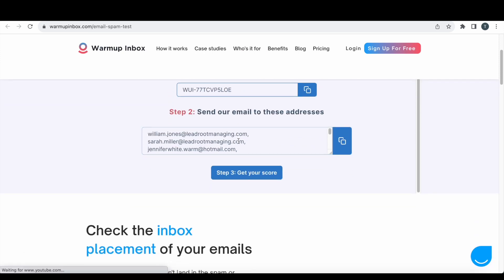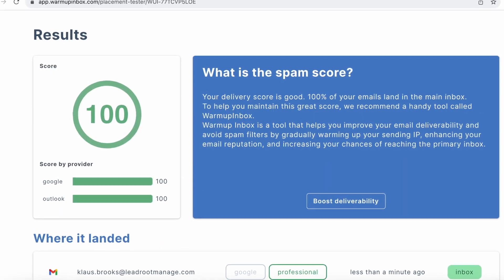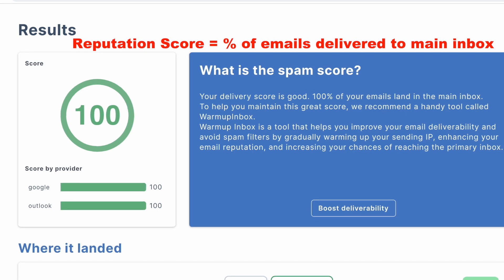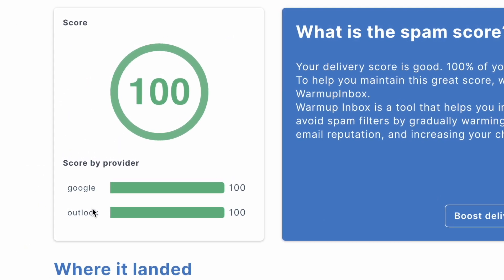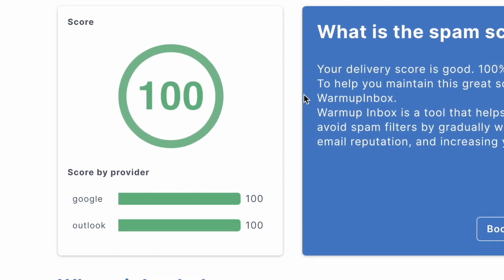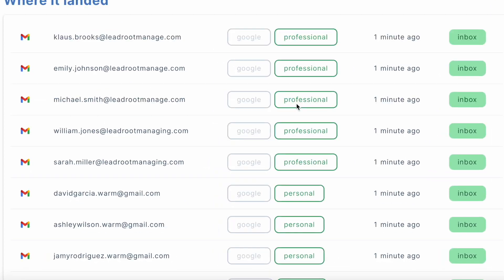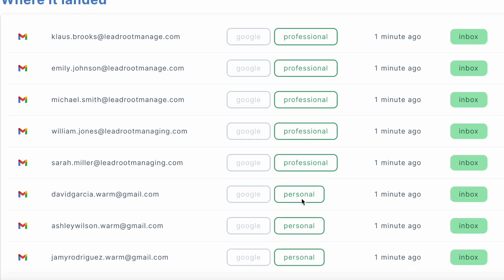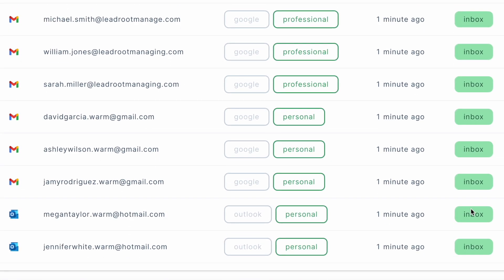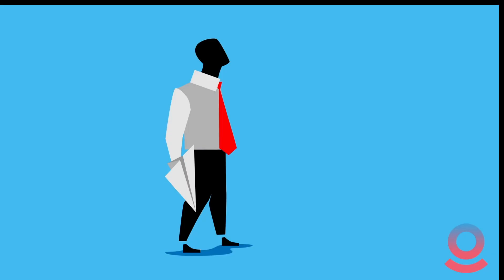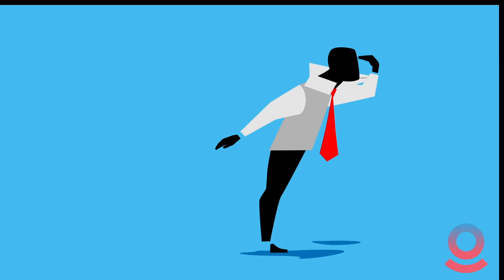On the WarmUpInbox site, we're going to click Step 3, which is Get Your Score. Here we can see that the account we just tested has a reputation score of 100%. Broken down by email service provider, both 100% of the emails sent to Google addresses and Outlook addresses were delivered. Scrolling down a bit, we'll get some more details. In this middle column, we can see different types of email addresses, like professional or personal accounts. And most importantly, on the right-hand side, we can see where exactly our emails landed. With a 100% deliverability rate, it's no mystery that they all landed in the inbox.